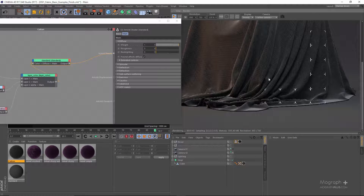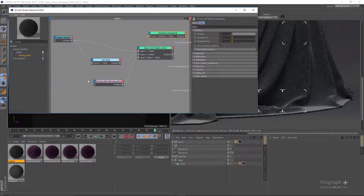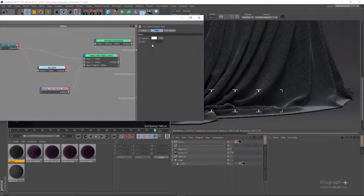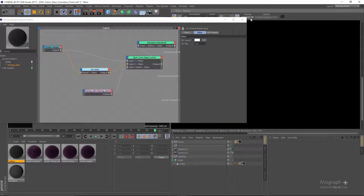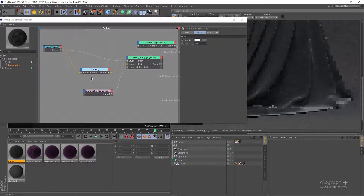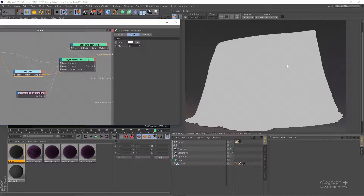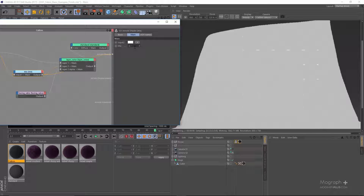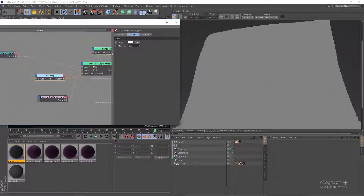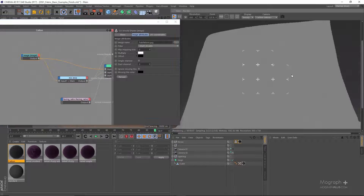One problem I'm seeing is this part is way too white, and a fabric like this would never look like this. The issue must be the second mix node, which is currently set to 0.5 — we're basically mixing to a very white result. If I set it to something like 0.2, the mix node will favor our first input which is the image, and we get a darker, more realistic look.